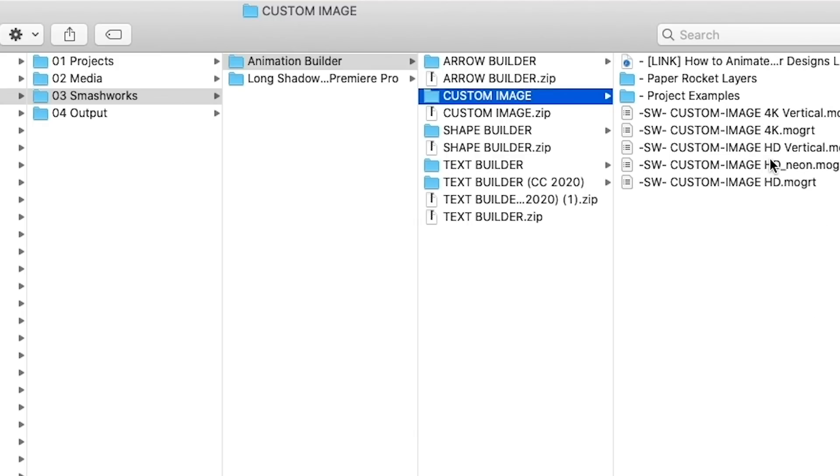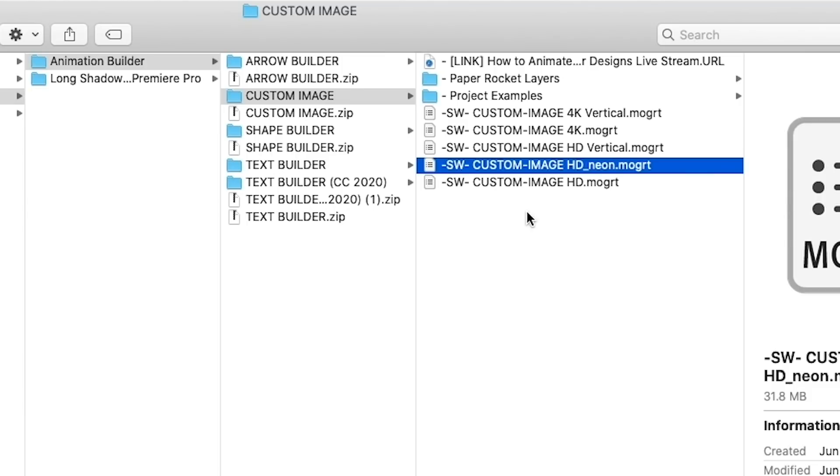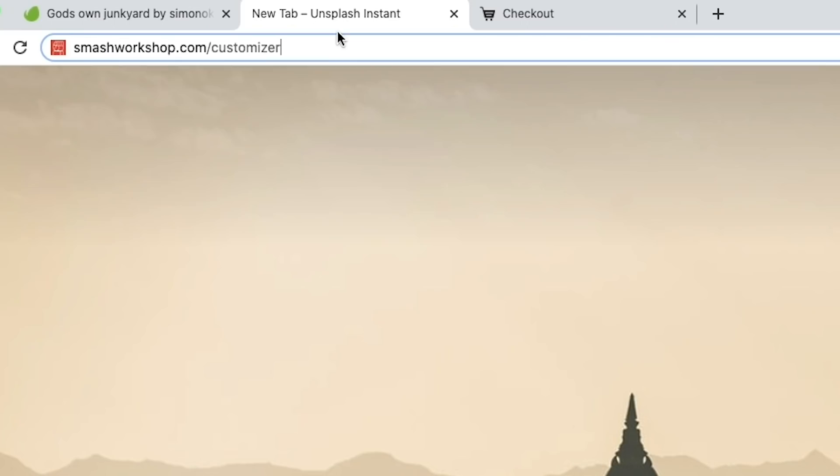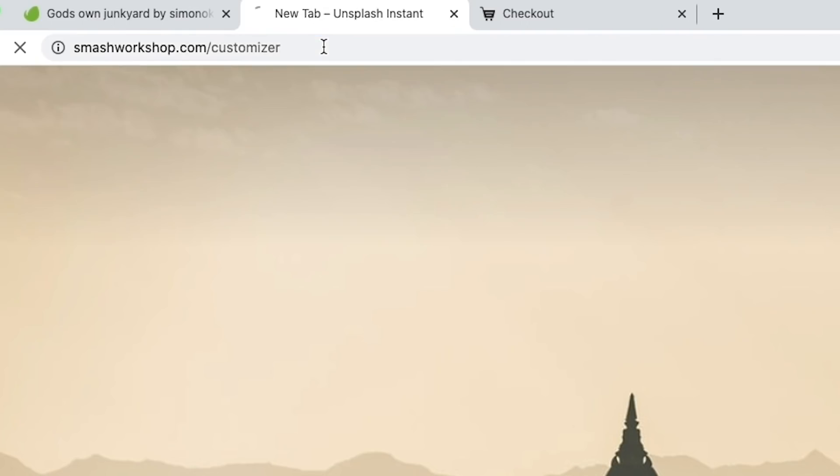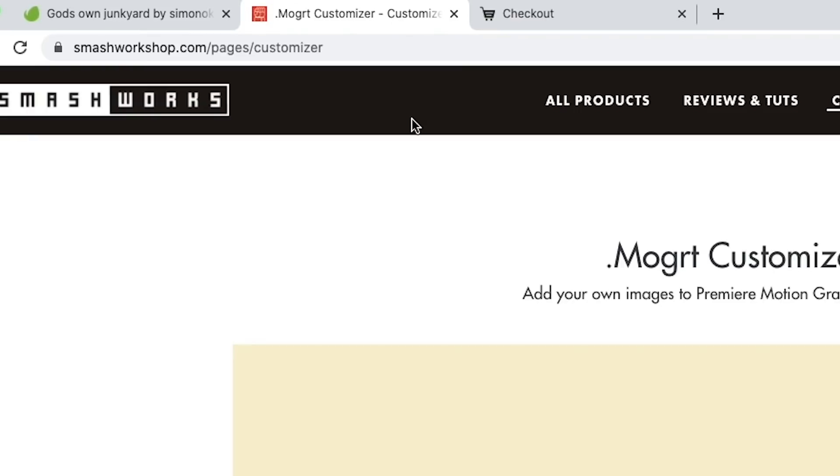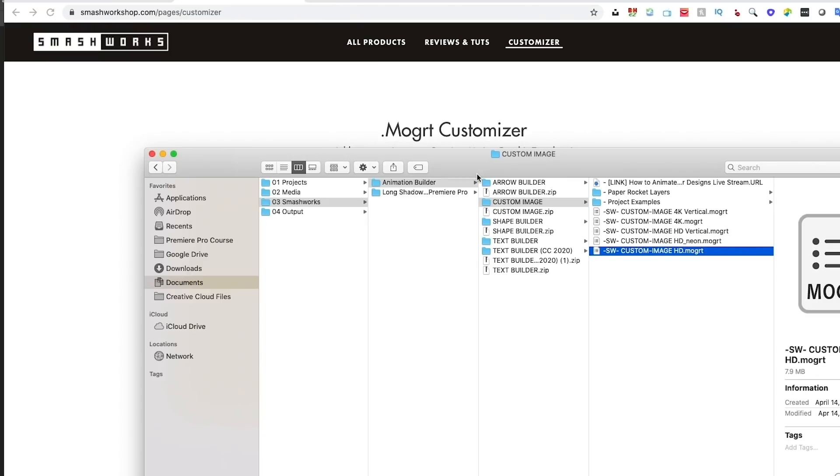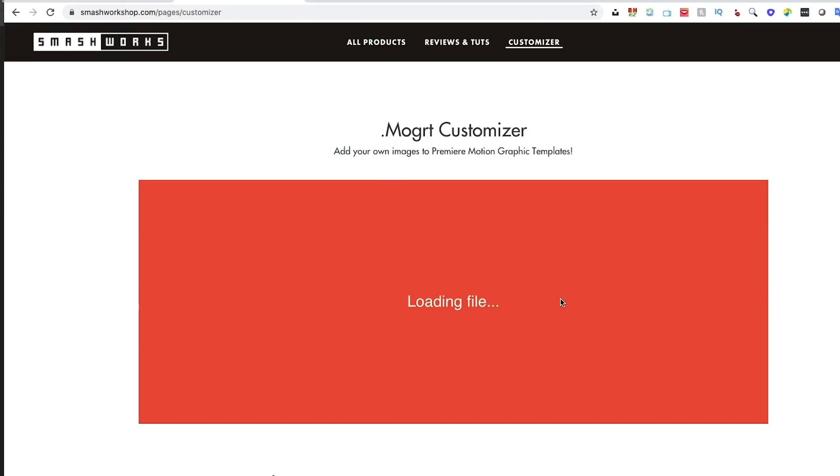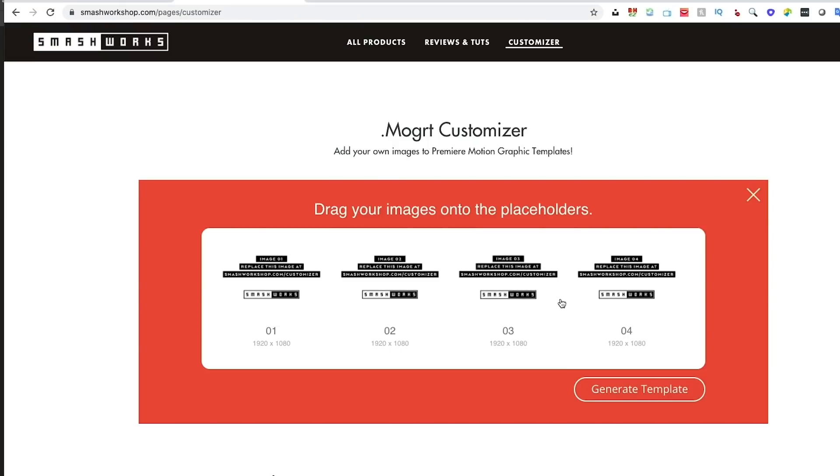After you download Animation Builder, you'll find a folder called Custom Image. In my case, I'm going to be using the custom HD mogrt file with my neon PNG file. To make this work, you need to go to smashworkshop.com/customizer. This is where we will drag and drop the custom HD dot mogrt file.